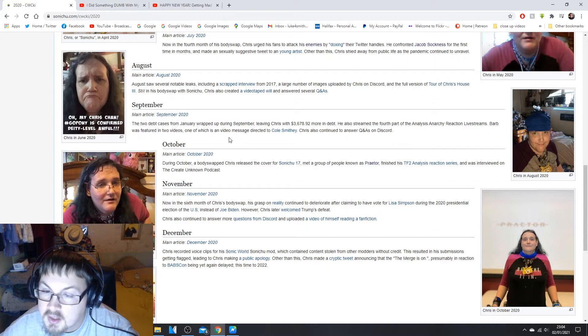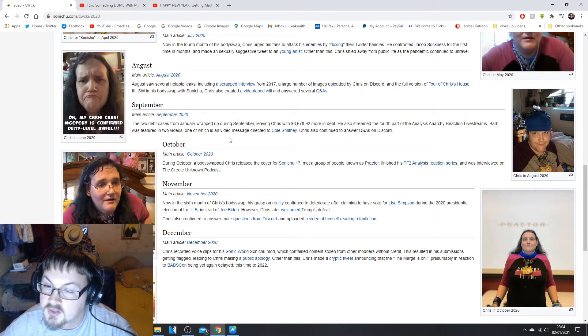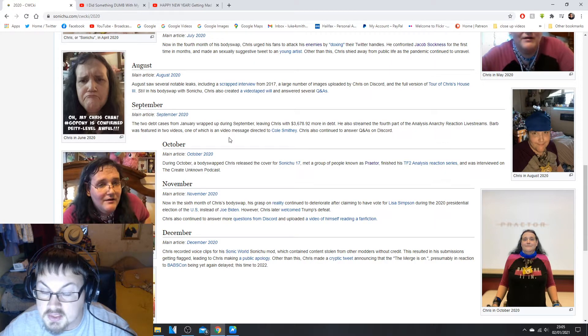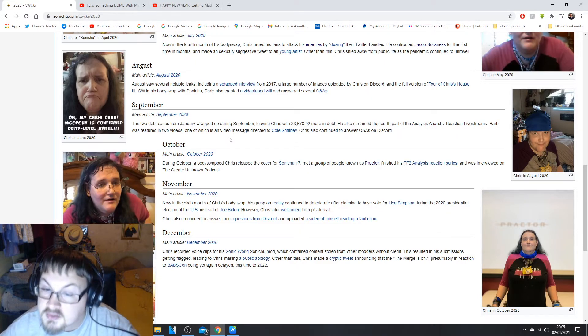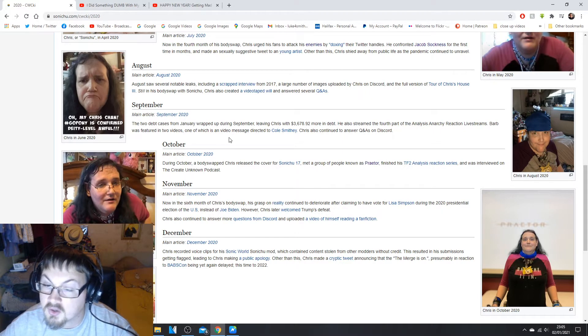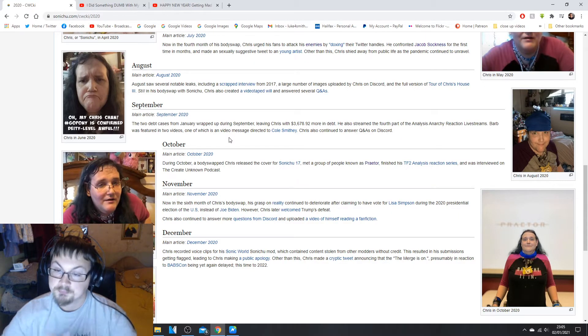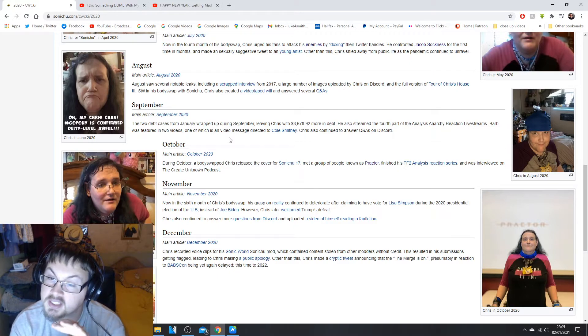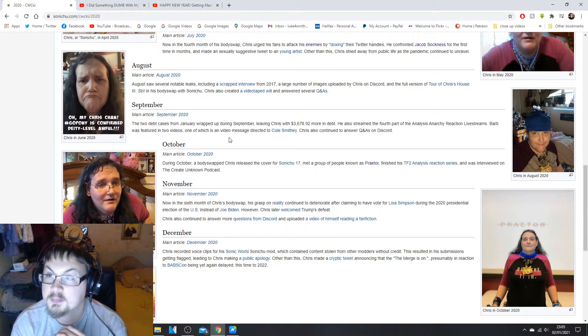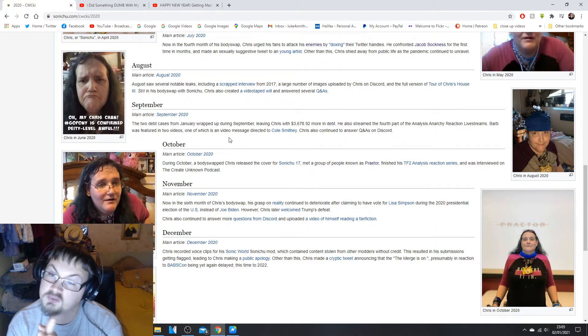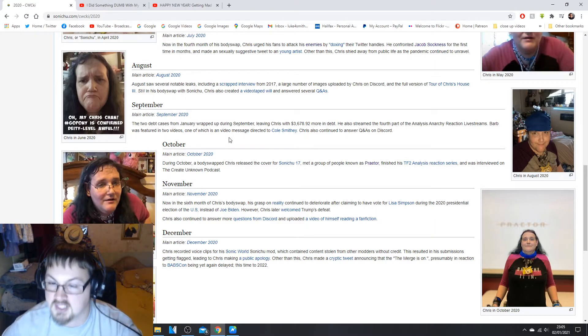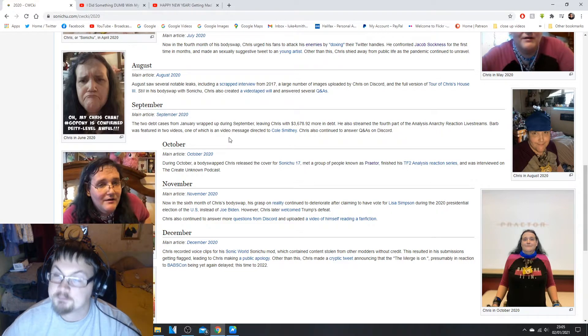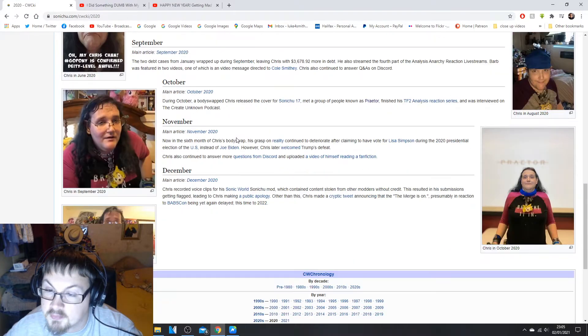In October, during October body swap, Chris released the cover of Sonichu 17, met a group of people known as the Praetor, and finished the Team Fortress, that is, Analysis Reaction series and was interviewed on the Create Unknown podcast. Again I looked at the podcast, I listened to it basically. It's just like sounds to be fair with a podcast so I was like doing stuff around the house while listening to it. And yeah it's more or less the same thing, you know Chris Chan, don't you, to be fair.